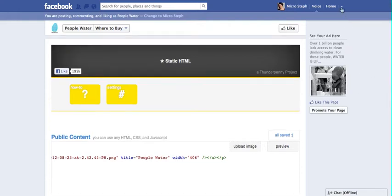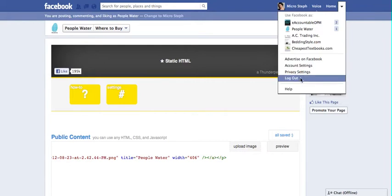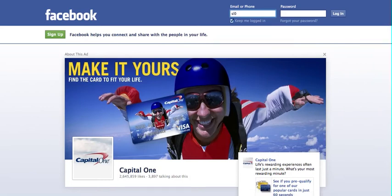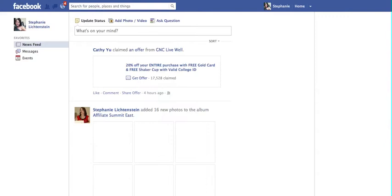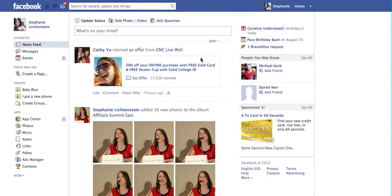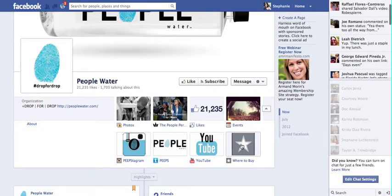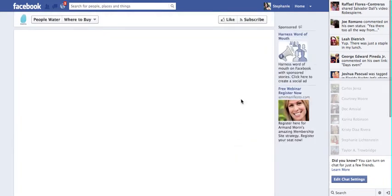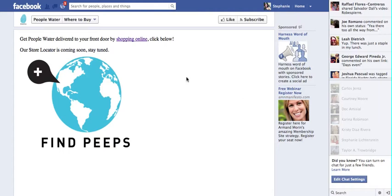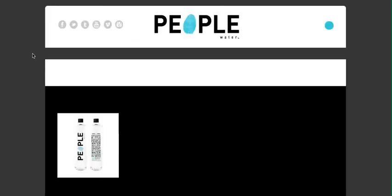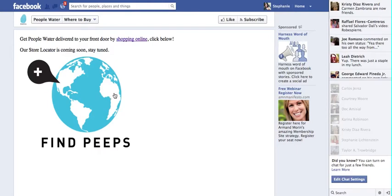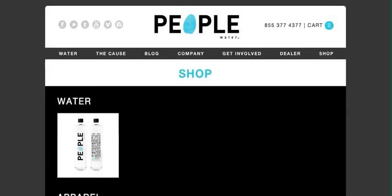Now I want to see what this looks like, so I'm going to log in to another account and take a look at what the new tab looks like to someone that's a fan. So you can see it says, 'Get water delivered to your front door by shopping online.' I'm going to click on it to test it, and it is going to the Shop tab. We're going to update this with a map when we have it ready, and it says, 'Stay tuned for the locator.'